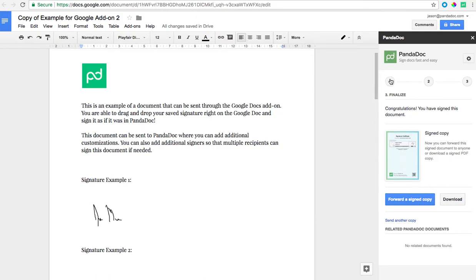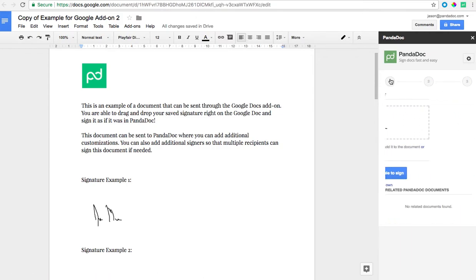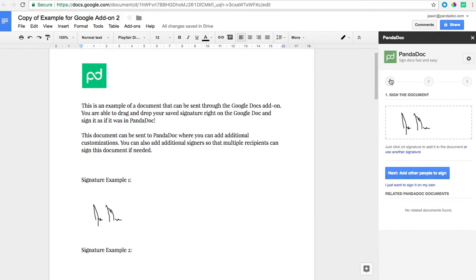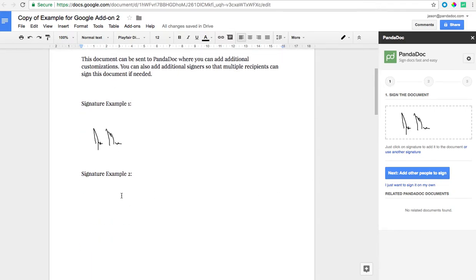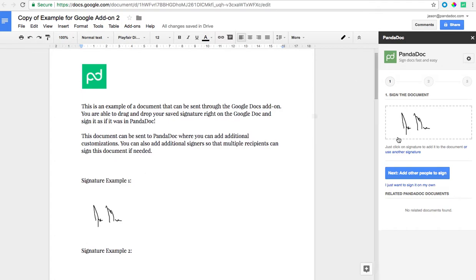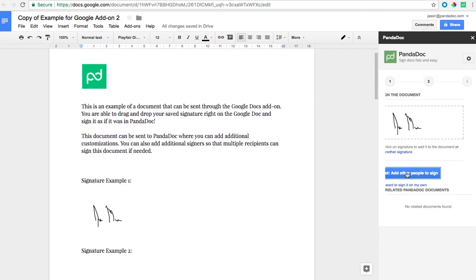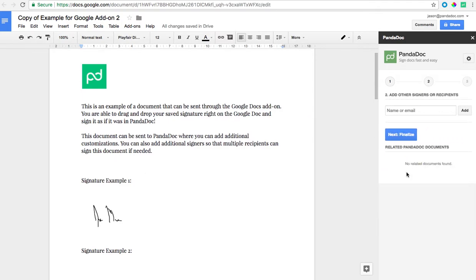I'm going to go back to step one here and we're going to show how you can add other people to sign the document as well as add additional fields if you'd like. So here I have a spot for another signature here. What I'm going to do is click next, add other people to sign.